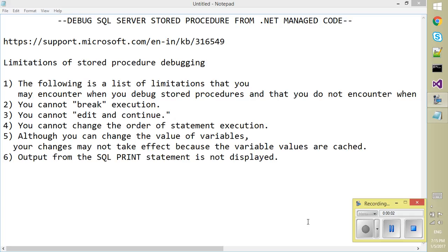Hello, so in this video we will discuss how we can debug through our SQL Server Stored Procedure from our .NET code.